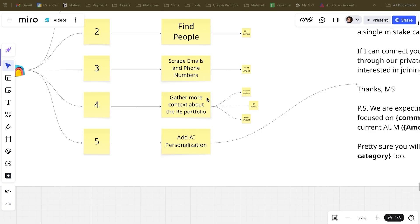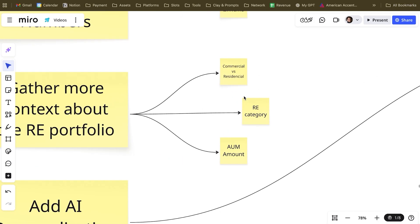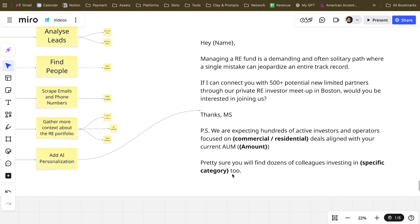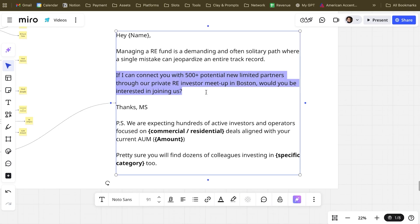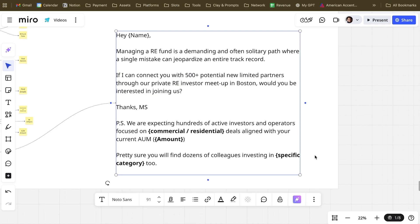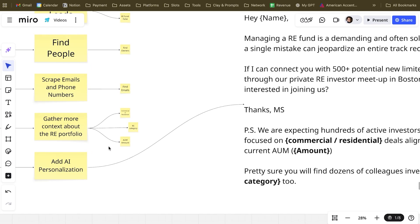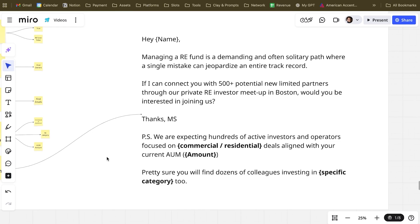Let's dive now into the second part, which is using GPT-5 to gather even more sophisticated and in-depth information about our target market, add AI personalization, and craft cold emails like this. As you can see, it goes really in-depth, written in the language of real estate investors, with a lot of dynamic variables that will get personalized at scale using all the data points gathered during our research with GPT-5.